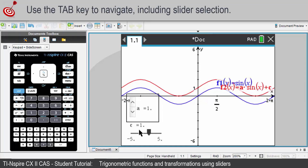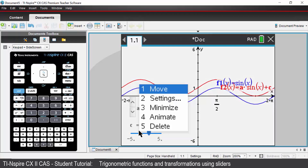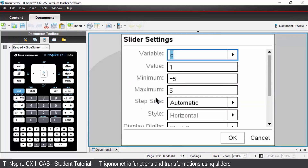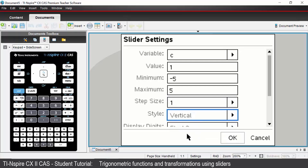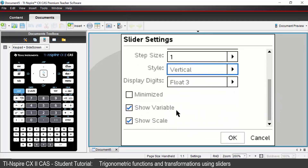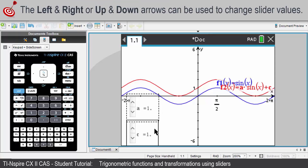Let's do the same thing for C. Click on C, then right mouse click or on the handheld use control menu to change the settings. Press tab. Our value is 1 again. Negative 5 and positive 5 are good values. For step size, change that to enter value and put in 1. The style is going to be a vertical slider, and I'm going to minimise the slider again. Press OK, and I now have my two sliders for the amplitude and the vertical translation.